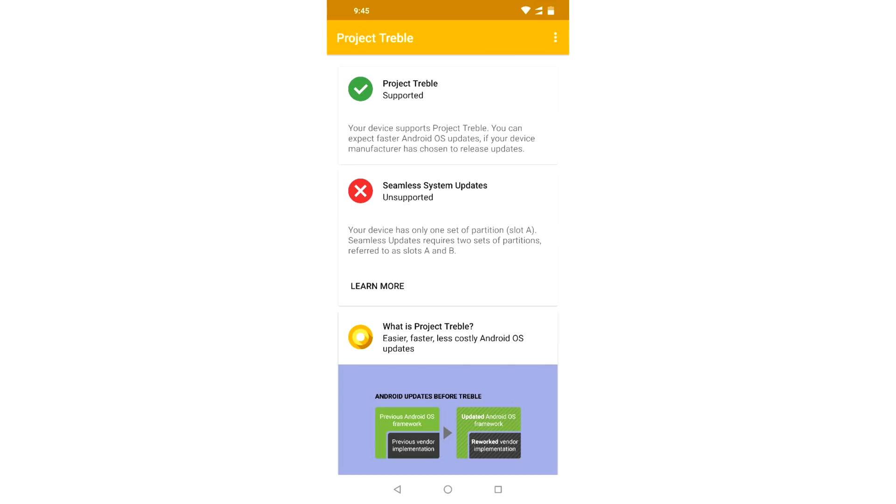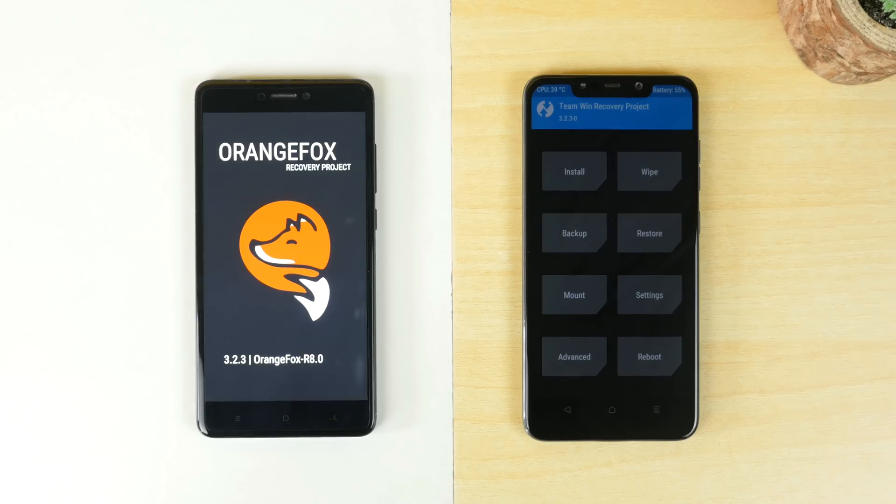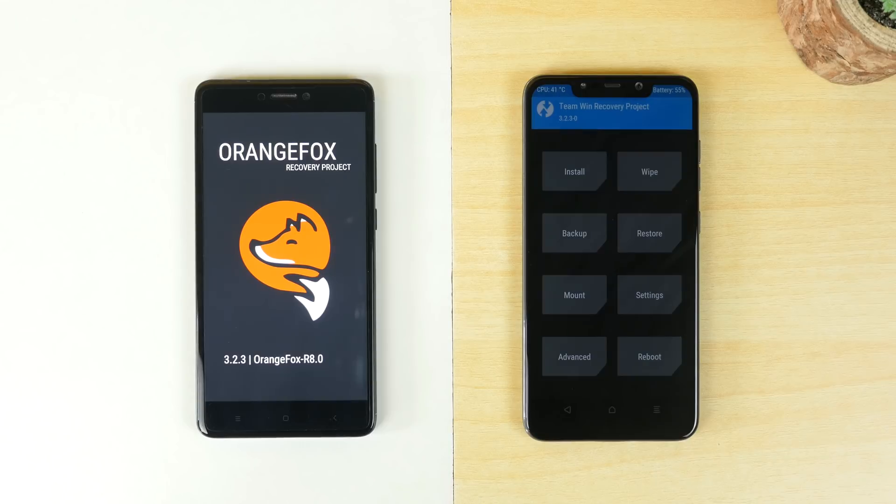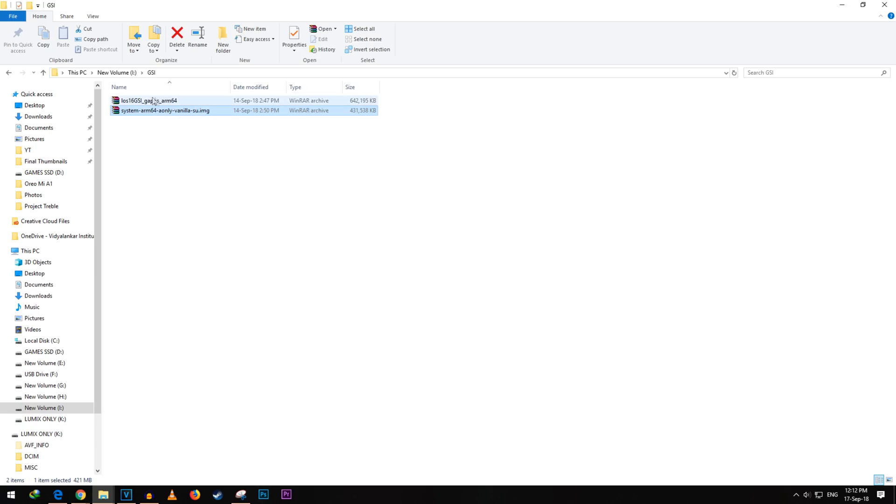Now whether you need to download ARM64 or not depends on the processor you have. If you have a device with 64-bit processor like devices launched in past 2 years with Snapdragon processor then download ARM64 version.